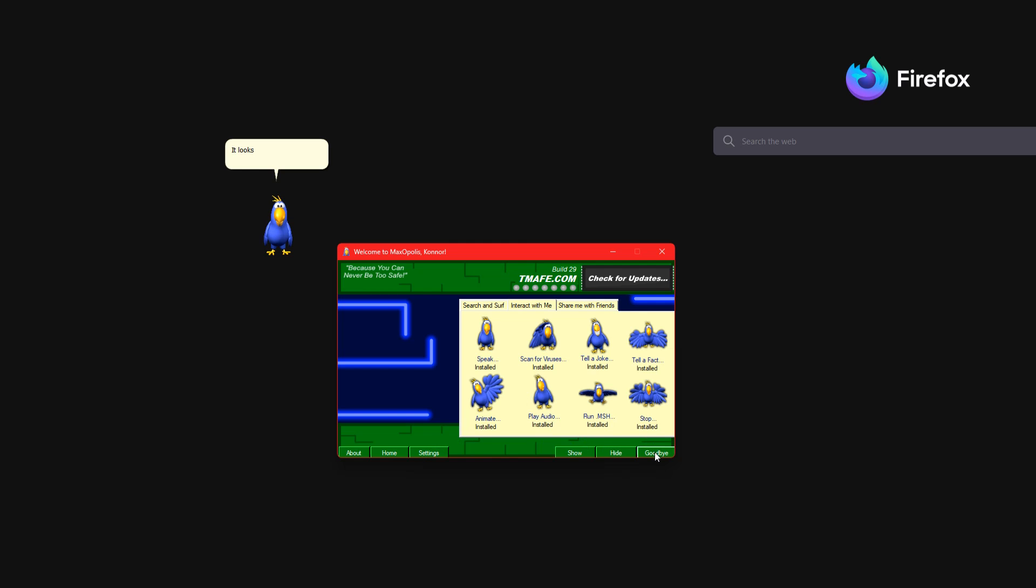It looks like my work here is done. See you later. See you later.